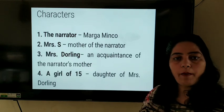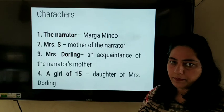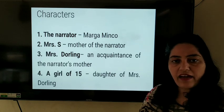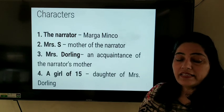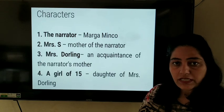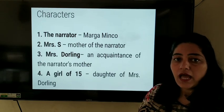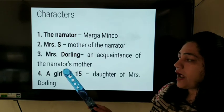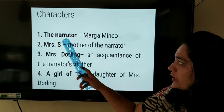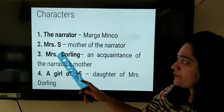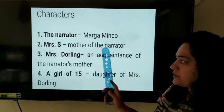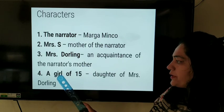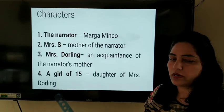In this chapter, we come to know about the author and her mother — how during the war they faced difficulties, what they did to take care of their possessions, and what the impact was after the war. There are mainly four characters: the narrator Marga Minso, Mrs. S (mother of the narrator), Mrs. Dorling (an acquaintance of the narrator's mother), and a girl of 15 who is the daughter of Mrs. Dorling.